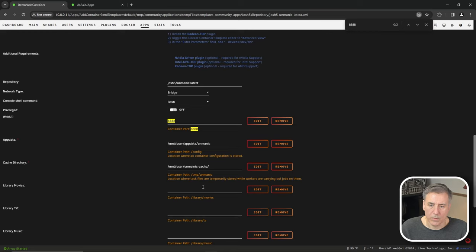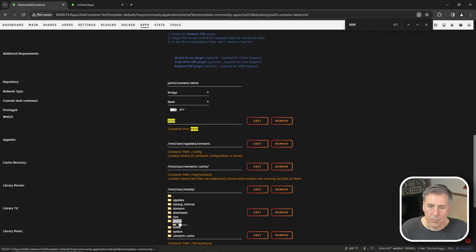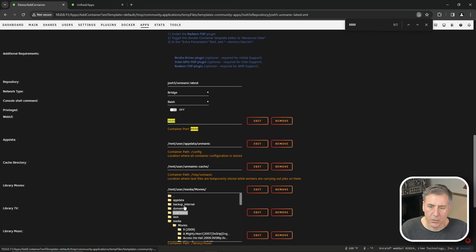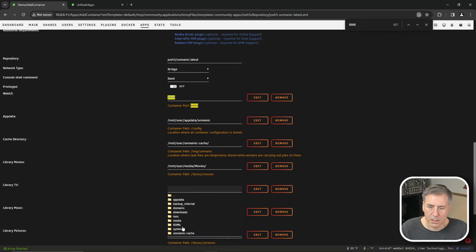All right, library movies. We're going to need to browse to our movie folder. Depending where you have that setup in your system, mine is under media and then movies. The same for the tv shows, media and then tv.